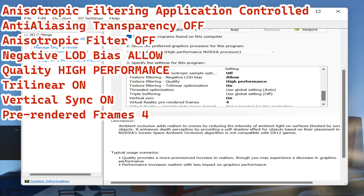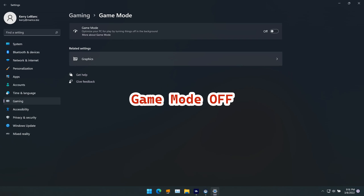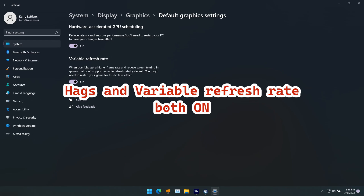In the next global settings: vertical sync on, virtual reality pre-rendered frames set to game mode off. I have HAGS — hardware accelerated GPU scheduling — enabled, and variable refresh rate also enabled.